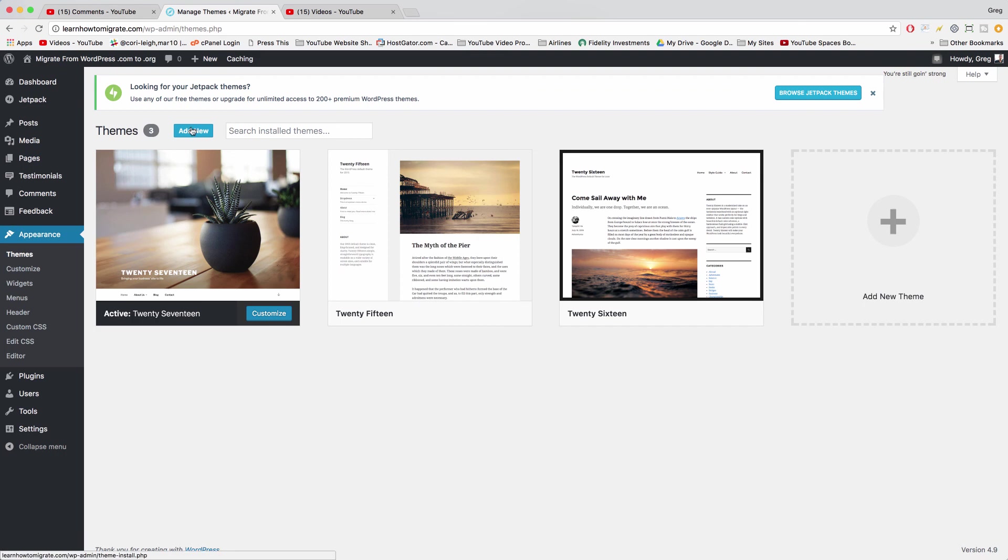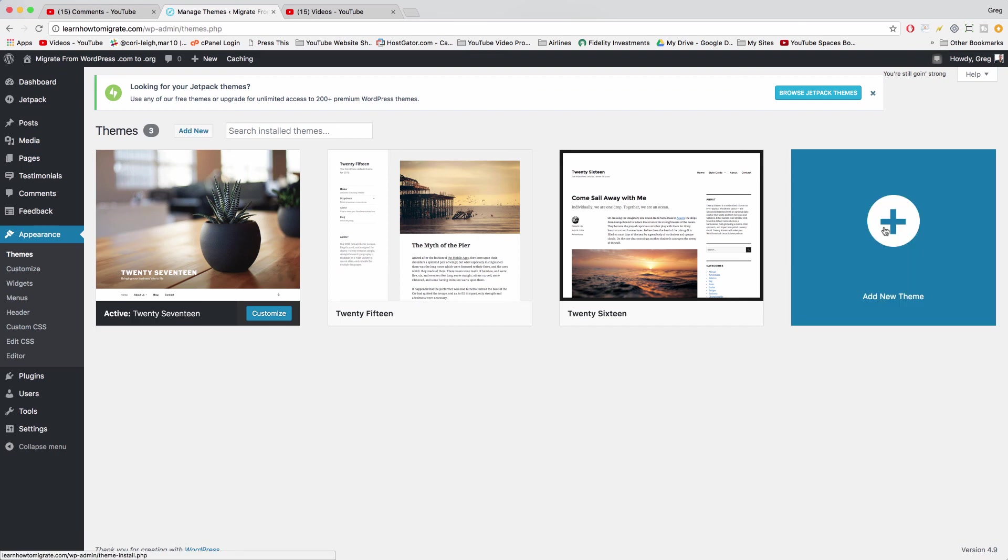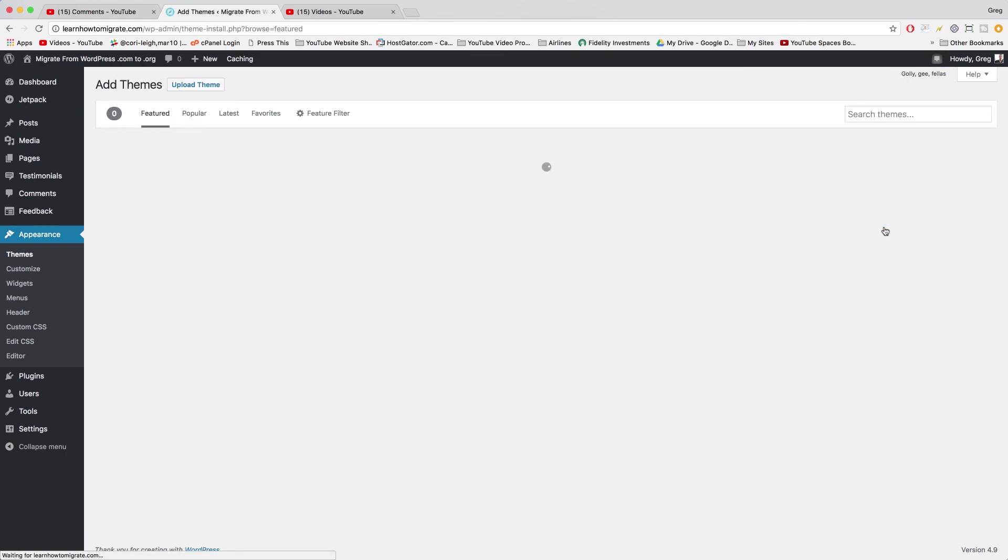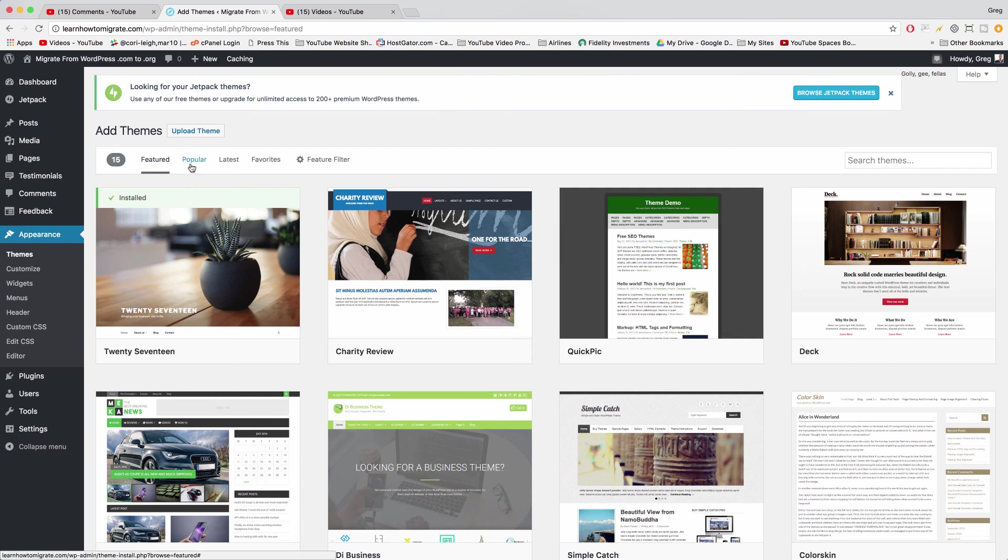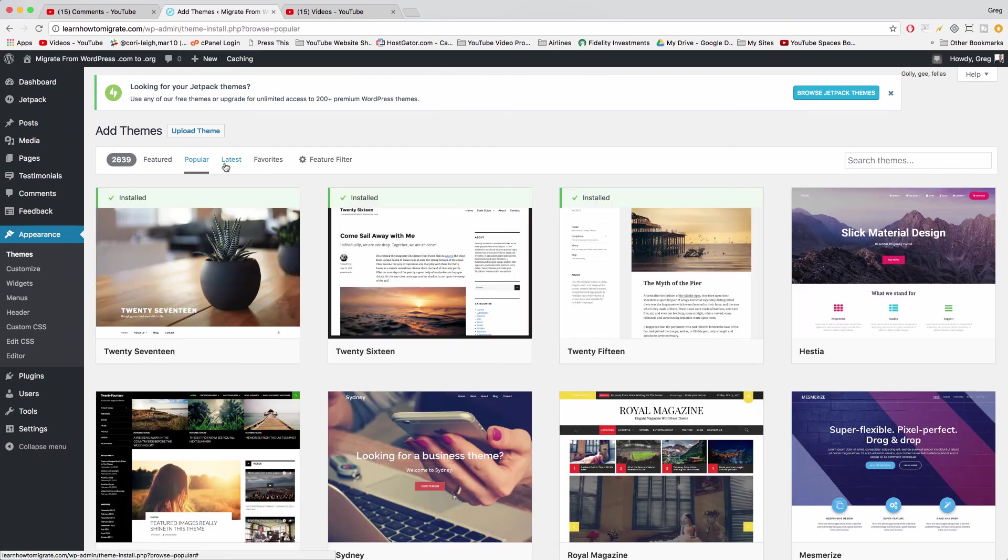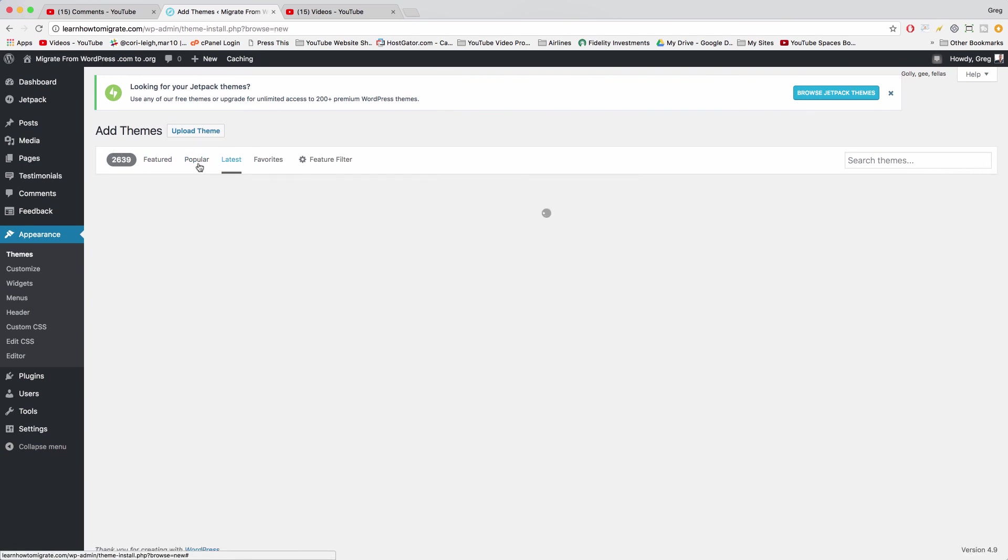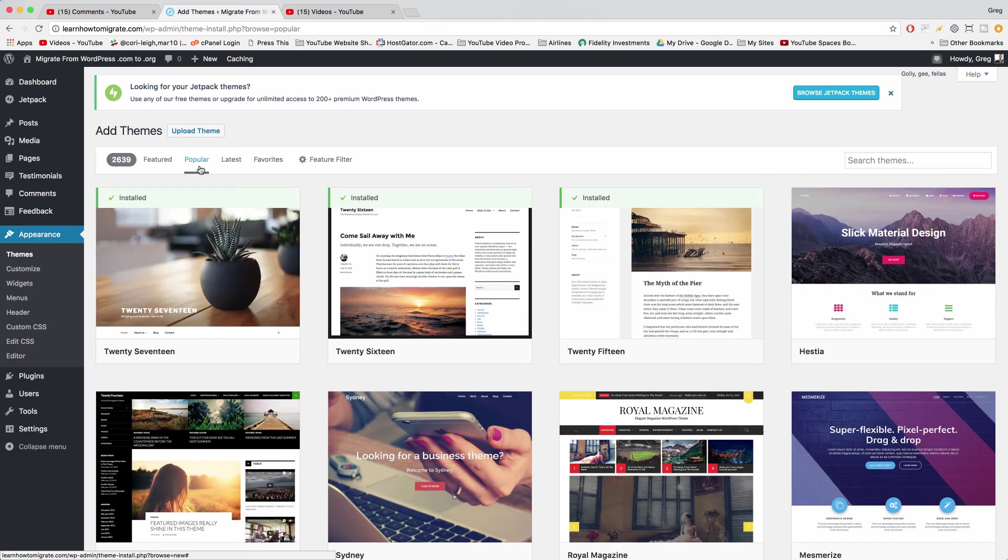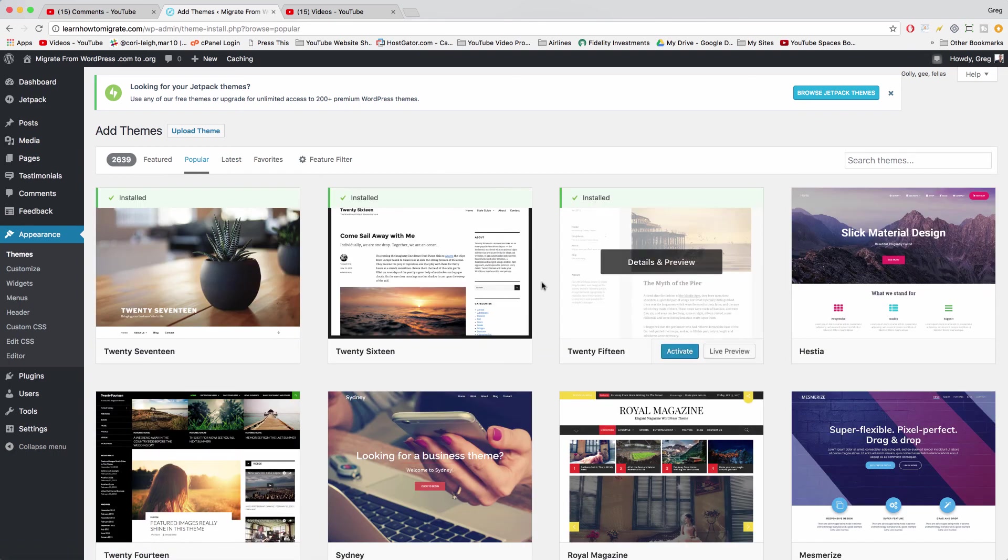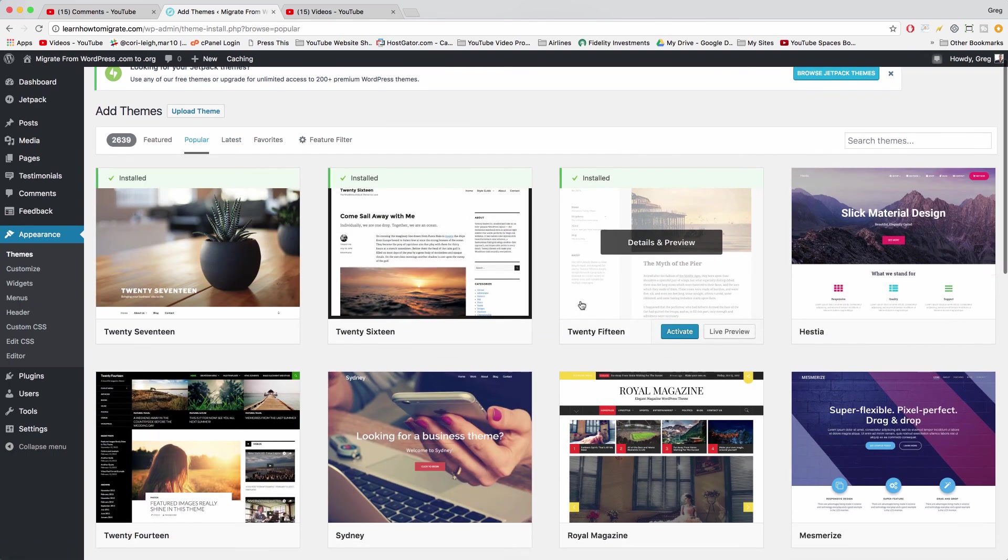Now you can just click add new, or you can click on the big plus on the right, same thing. And now you can search from featured, popular, latest themes, whatever you want to go for, whatever look looks good.